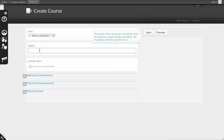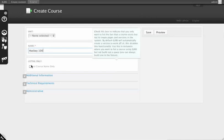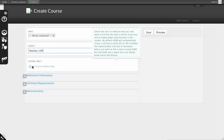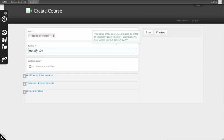Courses are mostly for marketing and namespace reservation. We're going to make a course called Hockey 100. By default, Hockey 100 will create a version of its own.